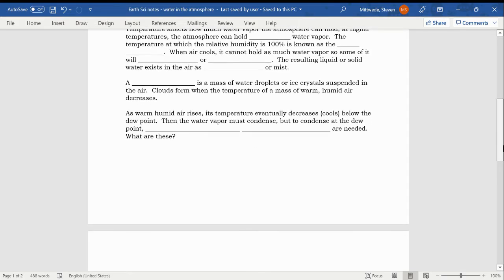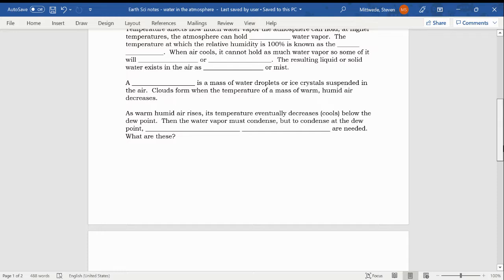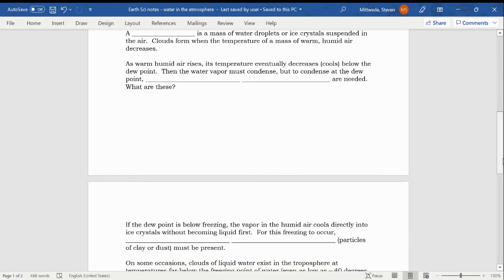A cloud is a mass of water droplets or ice crystals suspended in the air. Clouds form when the temperature of a mass of warm, humid air decreases. That's the process of condensation occurring. So it could be the situation of desublimation if we're talking about clouds made up of ice crystals, but clouds that are made up of small droplets of water, they're forming through the process of condensation. If we're talking about clouds that are made up of ice crystals, that would probably more likely be the process of desublimation.